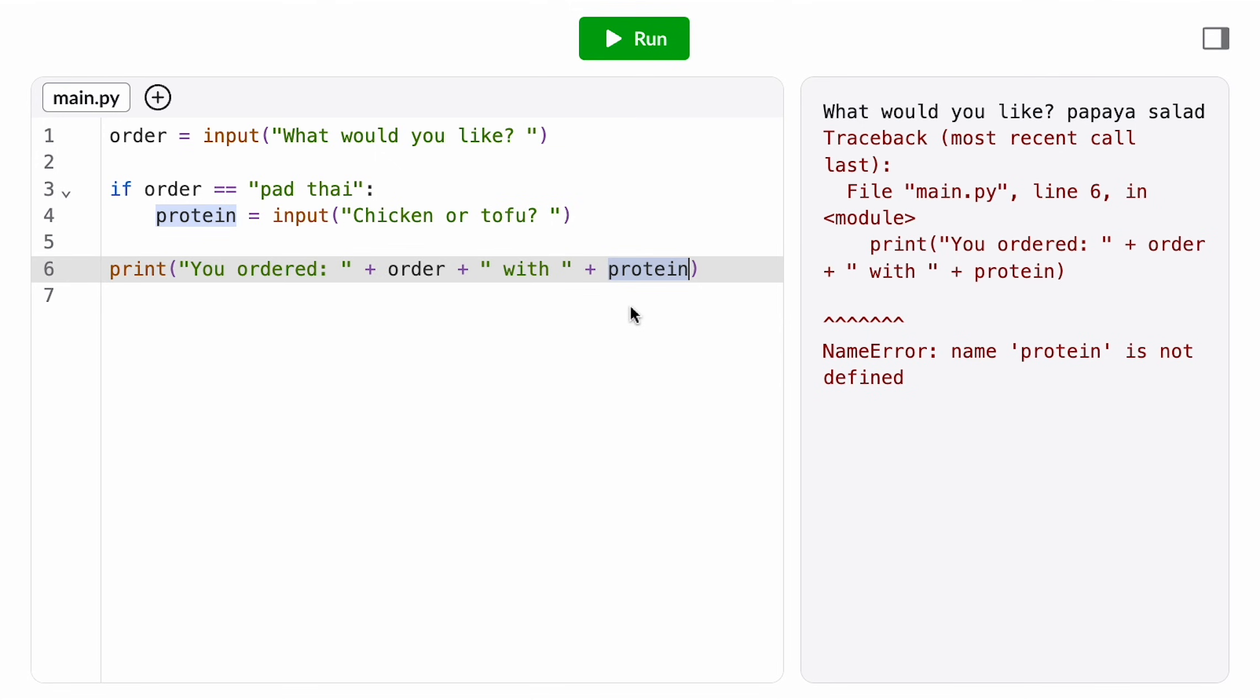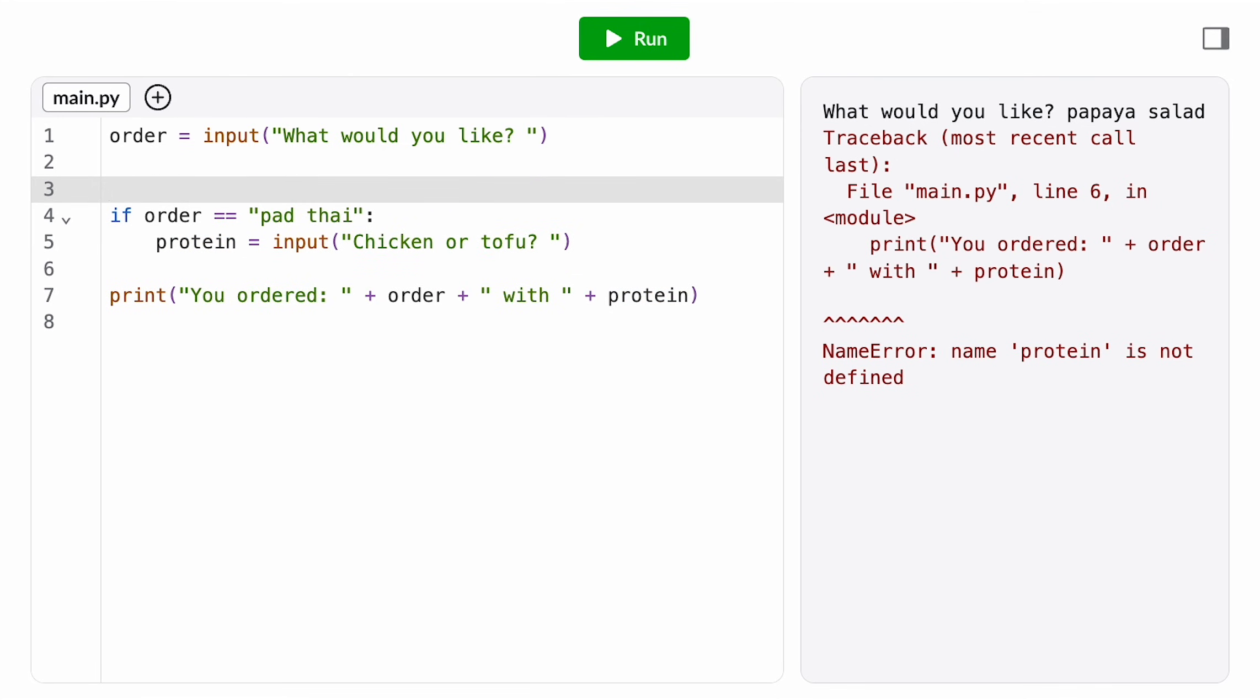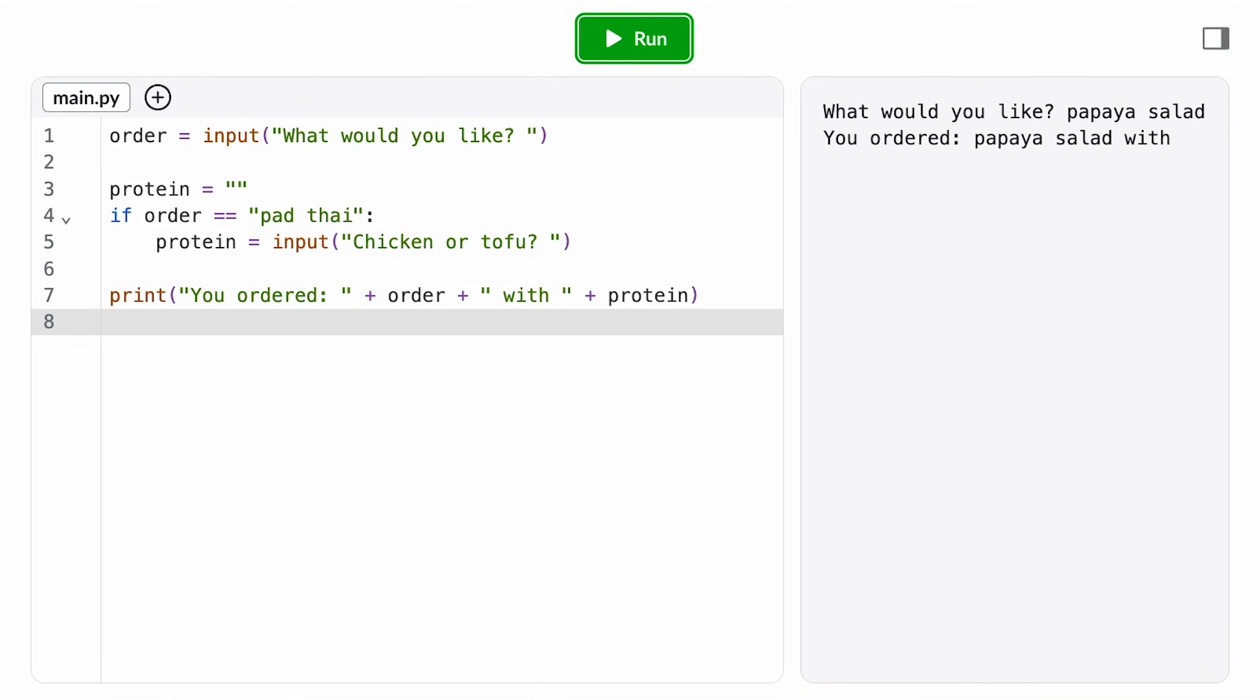To fix this, we either need to make sure we're only accessing the variable protein inside the if statement, where we're guaranteed it exists, or we need to initialize the variable protein before the if statement, which guarantees that it's always defined. It's common in situations like this to initialize the variable to an empty or placeholder value like the empty string or no protein.